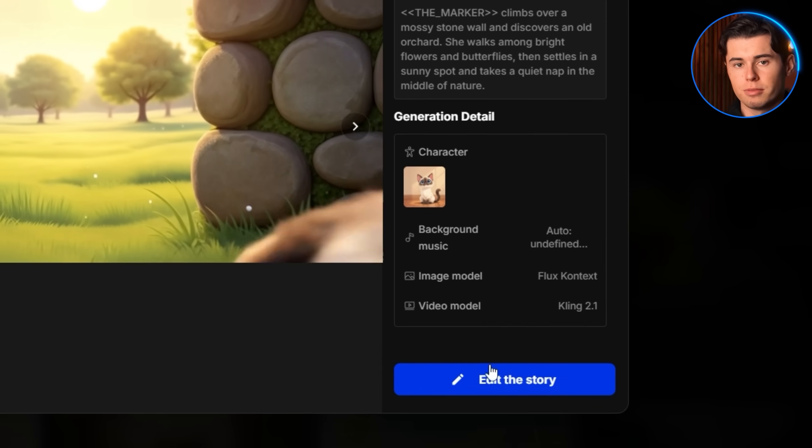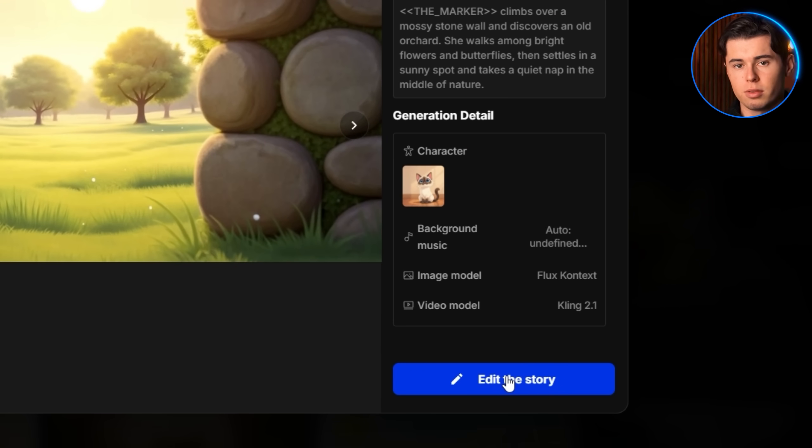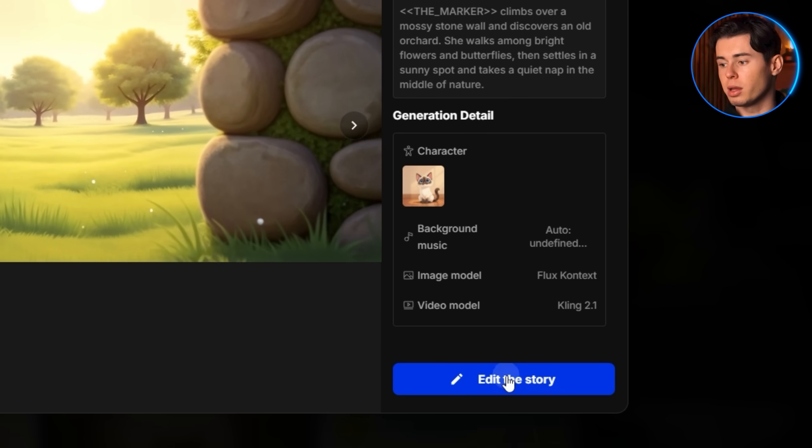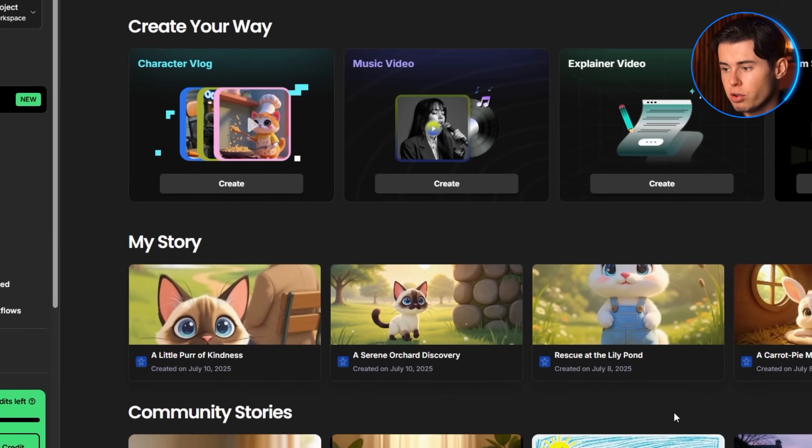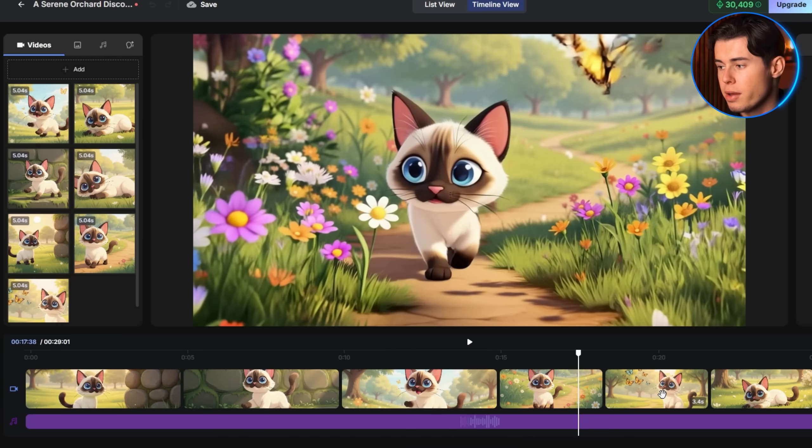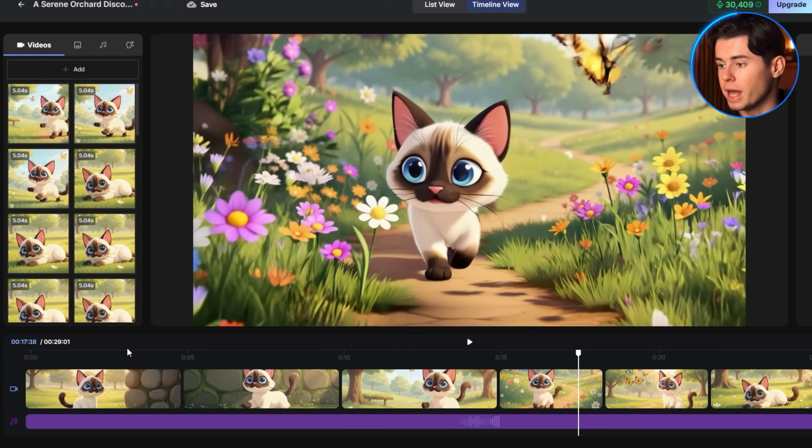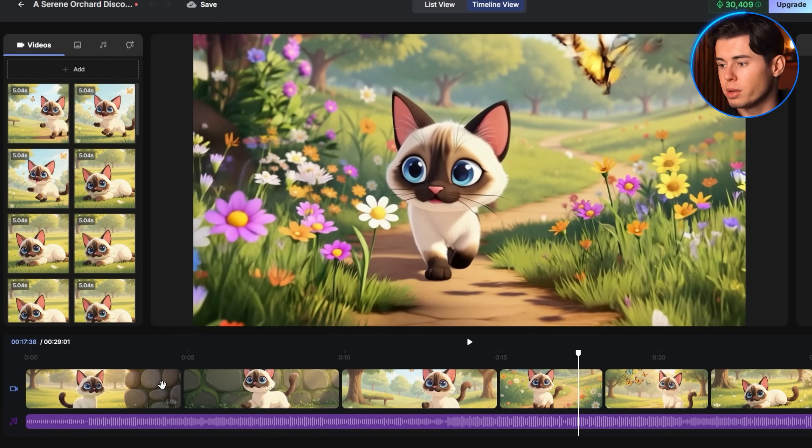At the bottom of the interface, you'll discover the edit this story button. Clicking this launches the comprehensive scene-by-scene editing environment.